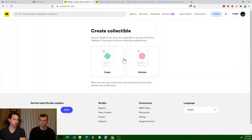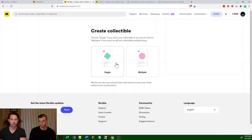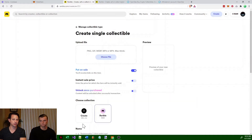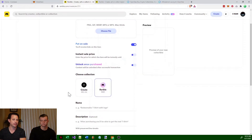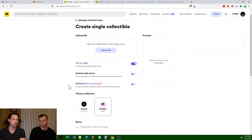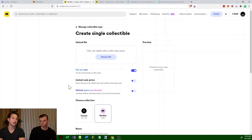It says single or multiple. These are actually different types of tokens on Ethereum. I'm going to click on single — the single is actually the ERC-721 token. The ERC-721 token is an older format; it was one of the original formats. With an ERC-721 token you can create a unique item.